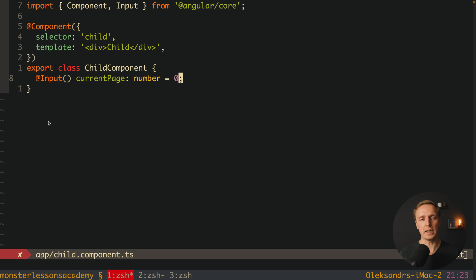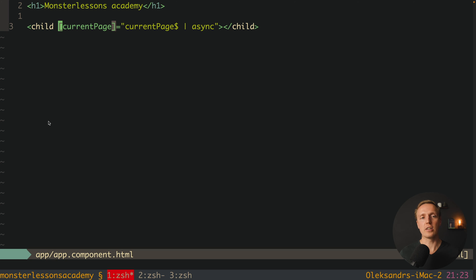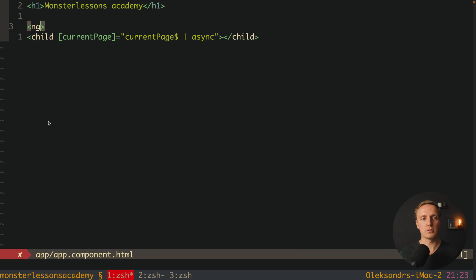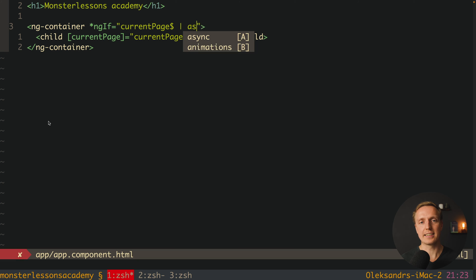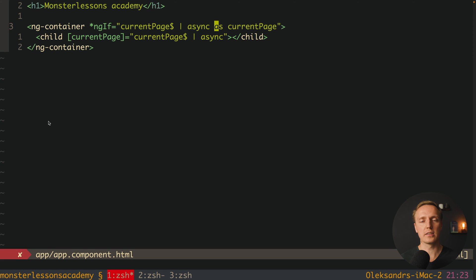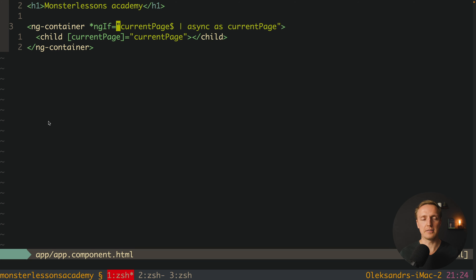It is much better to keep the input typed as a number defaulting to zero. Instead, we jump into our app component HTML and update the template. We can create an ng-container and write ngIf with the condition, rendering our child component only when we have currentPage. We write currentPage$ async as currentPage, which creates a local property for that block. Then we provide currentPage into the child component. This way we get rid of null and undefined through ngIf, and as you can see we don't have any errors in the console.